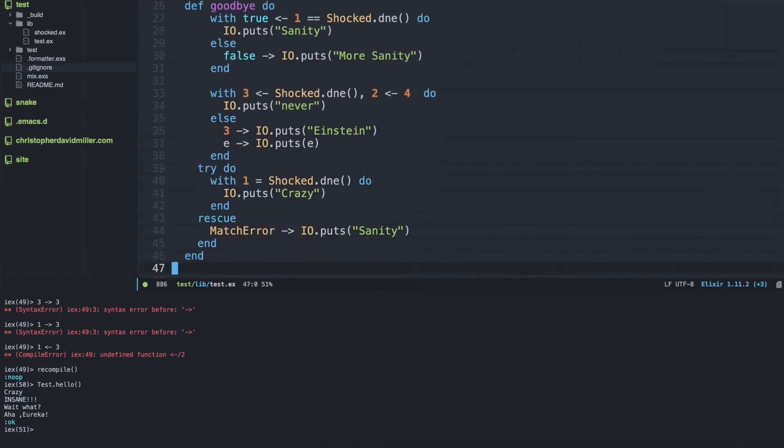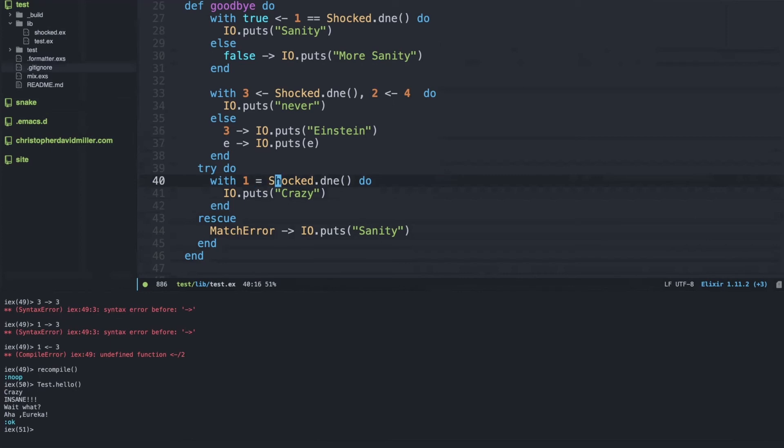Another case: the with statement can take any match operator, including the match operator equal. So here we're saying does this on the right match with one on the left, and of course the answer is no.